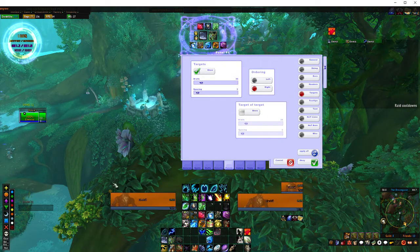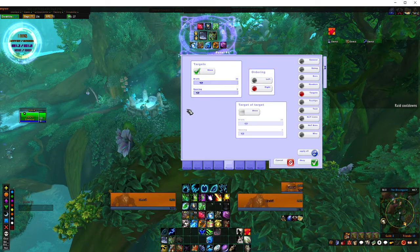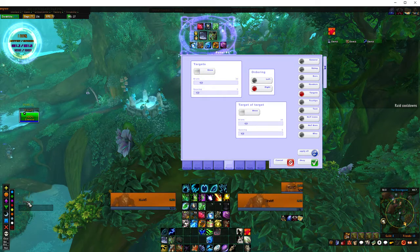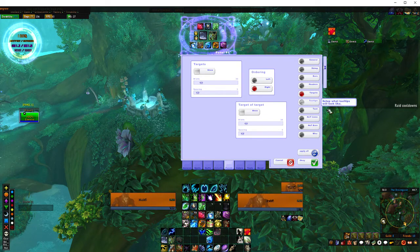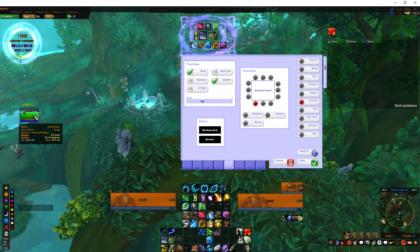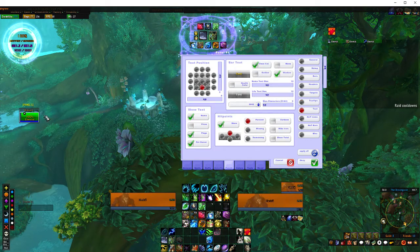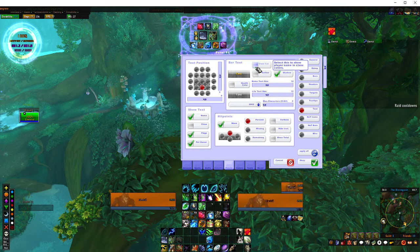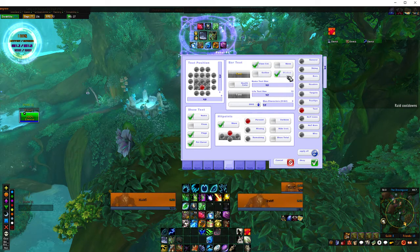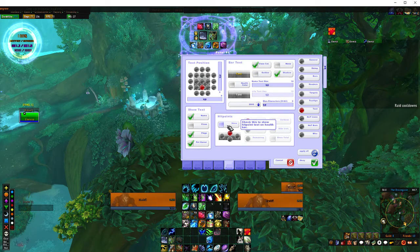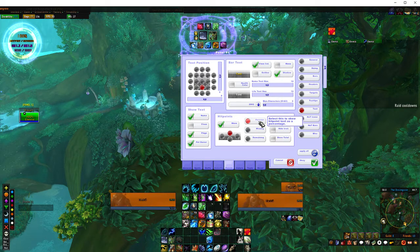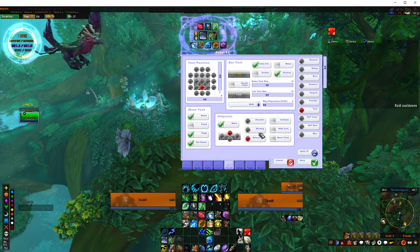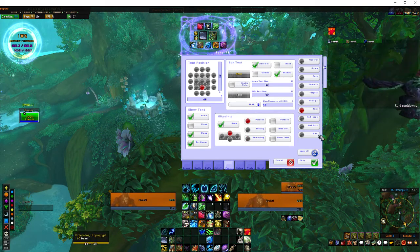Targets — you can set them to show who's targeting what, which is helpful for the tank frame, although you don't necessarily need to have them on. Tooltips — where your tooltip appears. Text — where the text in the actual frame appears: your name, your health, what colour it is — you can set that to your class colour, with shadows. You can also set whether your name and health is shown or just the name — actual health value or percent health. Set it up how you like.